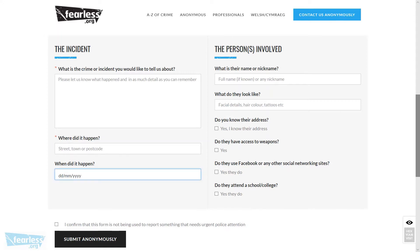The next field is for the date that the incident happened. If the date is not known, or it is something that has happened over a period of time, then leave this field blank. For the person involved, if you know the person's name — first and/or last name, or even their nickname — then enter it into this area.